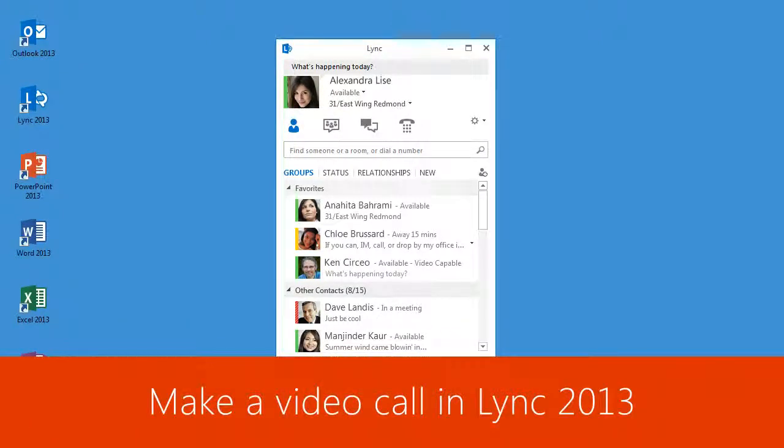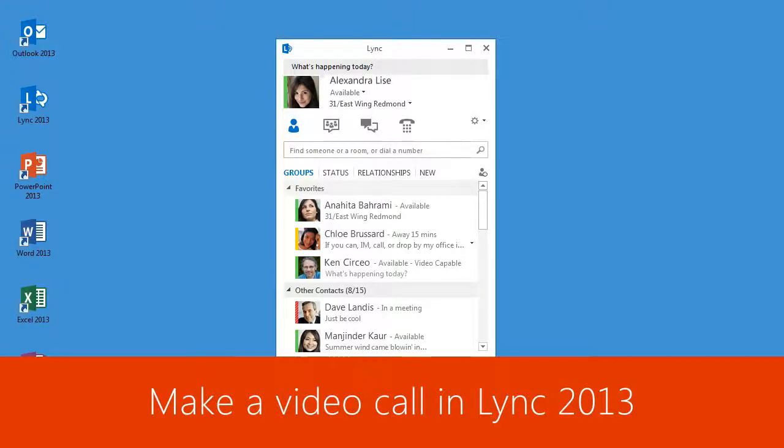Lync lets you make video calls for those times when you want face-to-face communication. Here's how to do it.